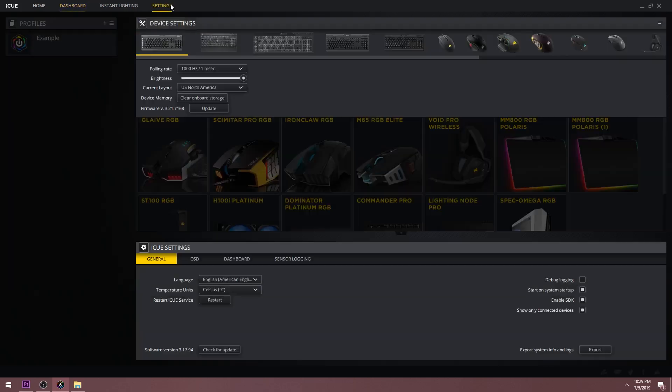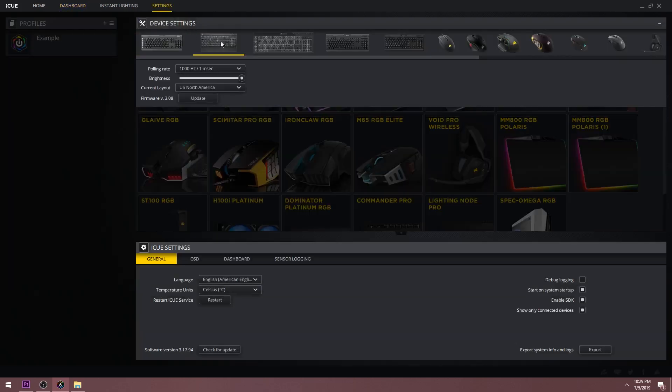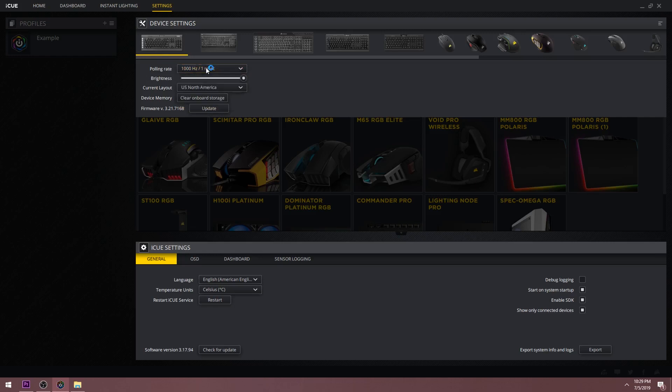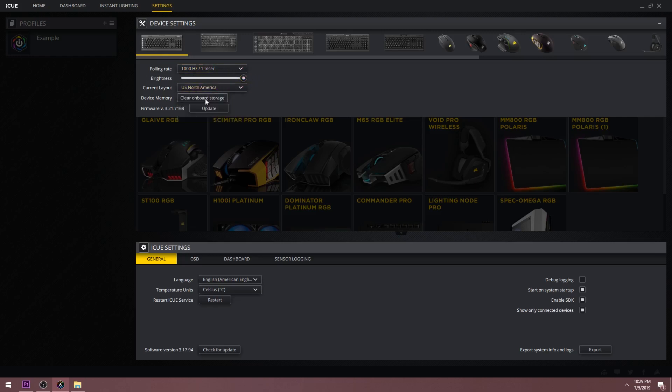Finally, you have the iCUE settings. Here you can see important settings for each of your devices. You can adjust polling rate, brightness, layout, and you can clear the device memory. But most importantly, this is where you update the firmware on your devices. At the bottom is the universal settings with four different tabs: General, OSD, Dashboard, and Sensor Logging.